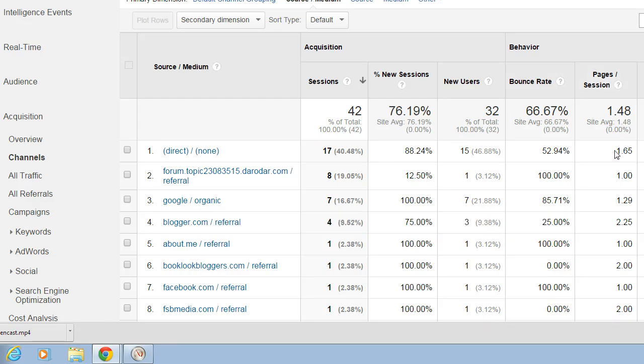And then the pages per session will tell you the engagement. So these visitors visited just over two pages, whereas some of these visitors exited right away. They only visited the page that they landed on.